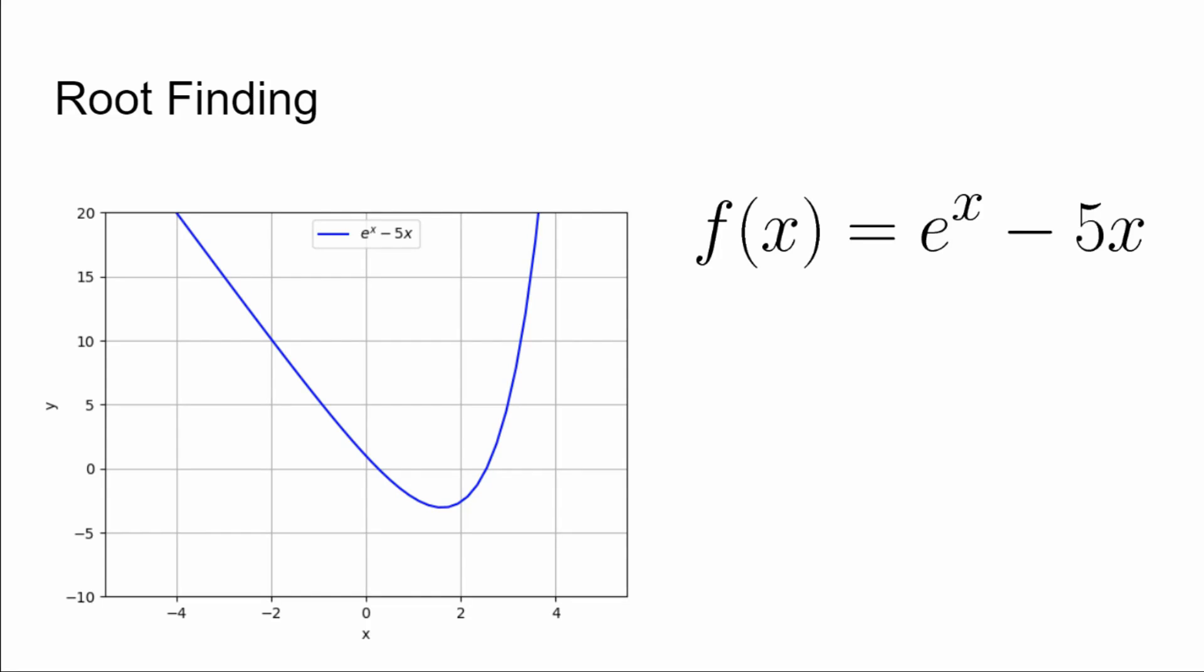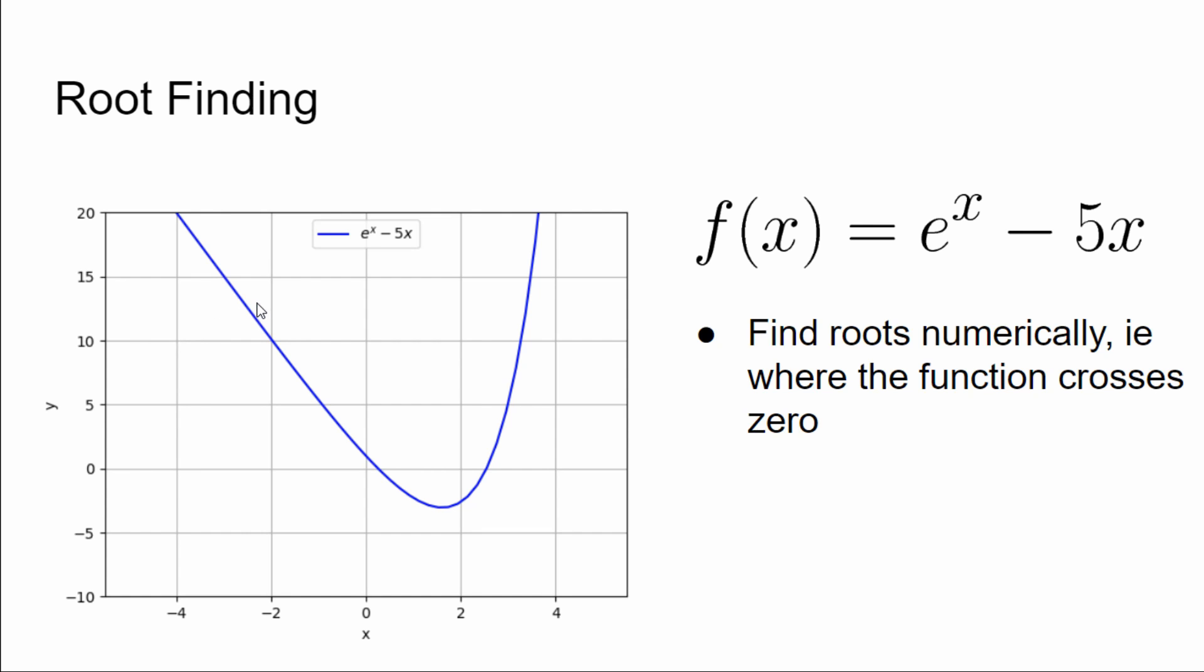Just to show how easy it is to modify that code to do more generic functions, let's try to find the root of this function: f(x) = e^x - 5x. And here's a plot of it on the left. You can see this function actually has two roots. So the Black-Scholes thing is actually easier because it only has one root. We want to find the point where this function crosses zero. Explicitly, this is the equation we're trying to solve for x.